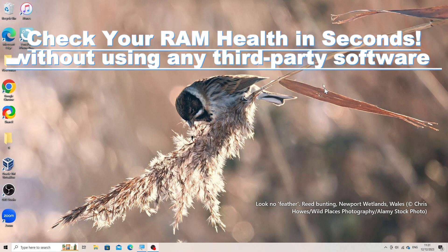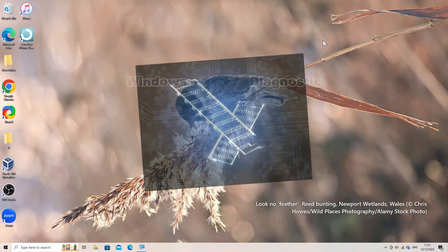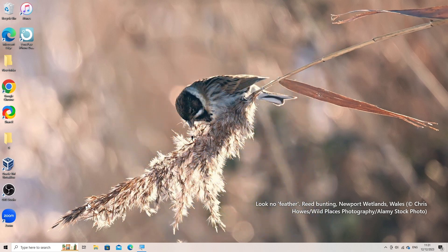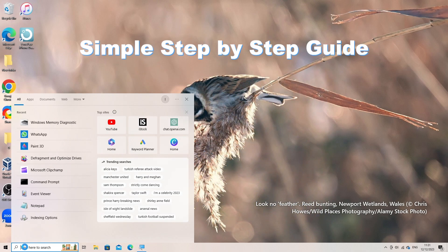You can perform a basic RAM health check using Command Prompt in Windows by utilizing the built-in tool called Windows Memory Diagnostic. Here's how. Steps to run Windows Memory Diagnostic via Command Prompt.